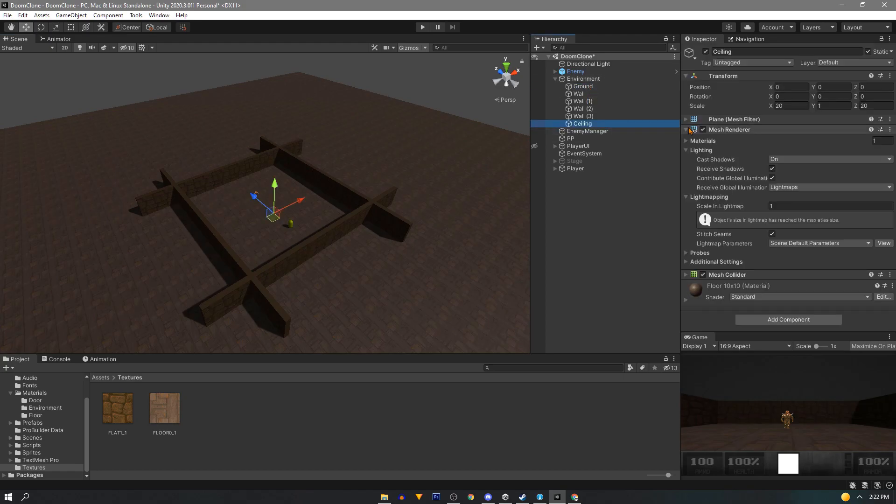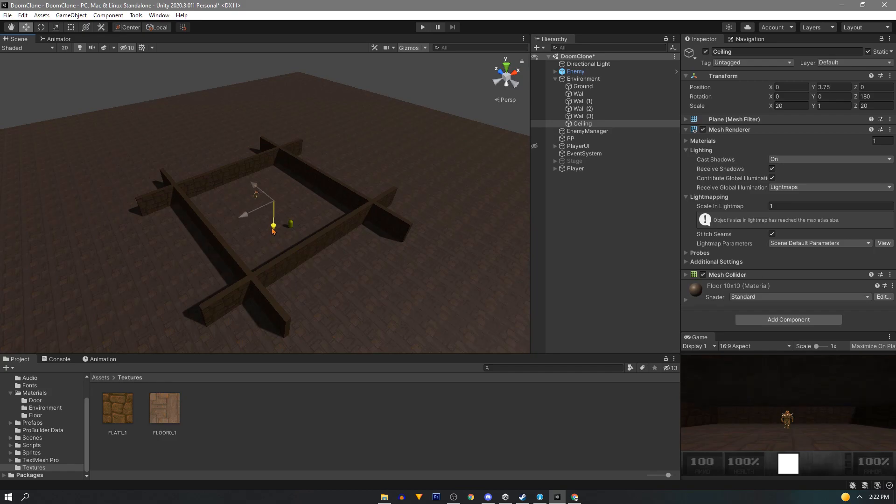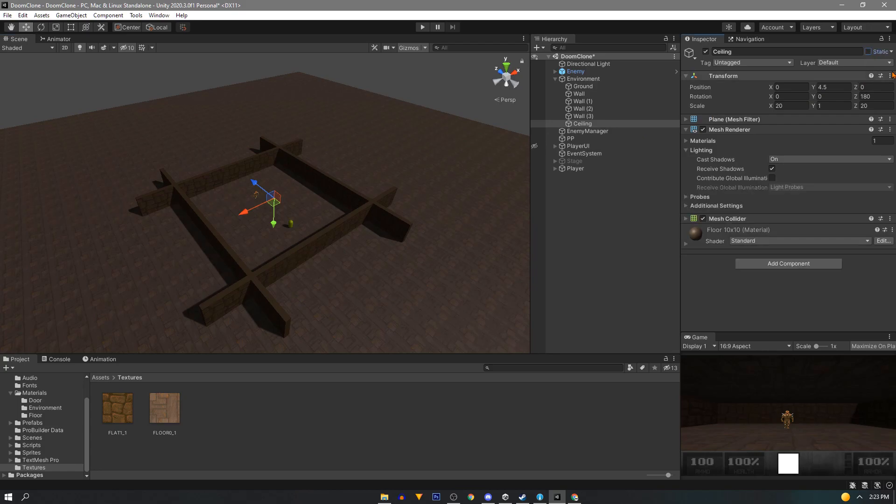Lastly we'll duplicate the floor and rename it to ceiling and we can rotate it 180 degrees on either the X or the Z axis and move it above the player. And we don't need to be walking on the ceiling so untick static on this guy.